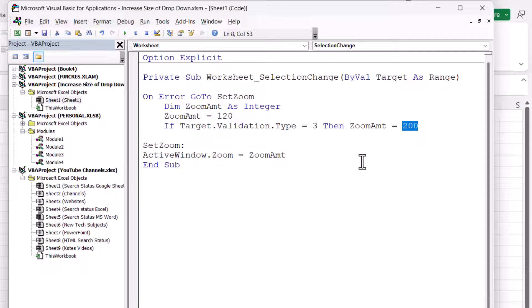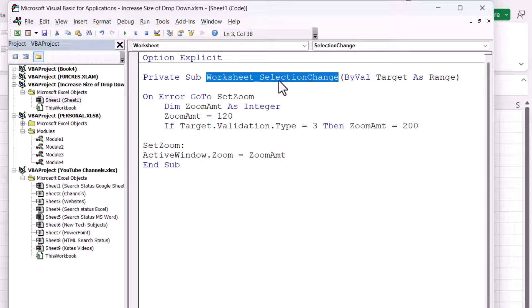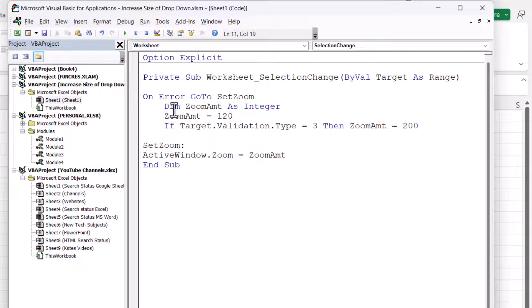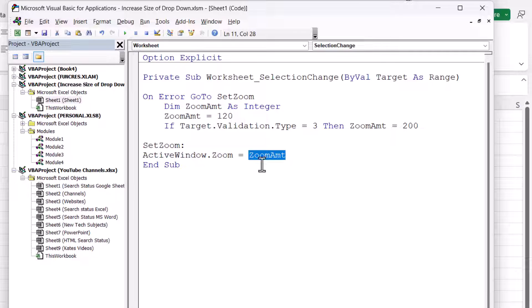Now, if you want a bit of an explanation about how this code works, it runs automatically when there's a selection change in the worksheet. I've declared a variable called ZoomAmount, and whatever I store in the ZoomAmount variable is used for the zoom setting of the active window.